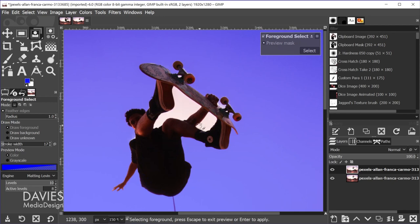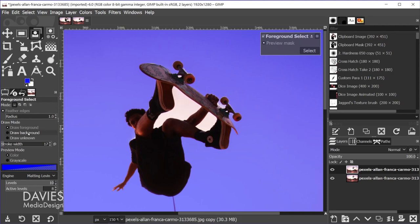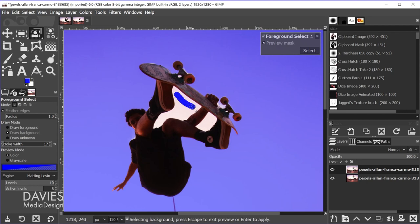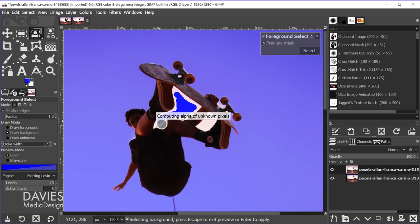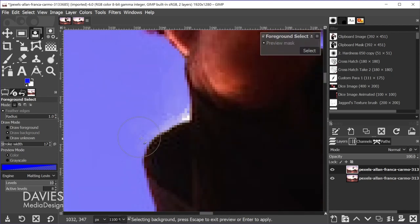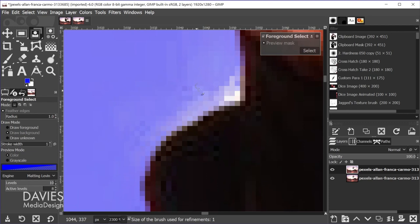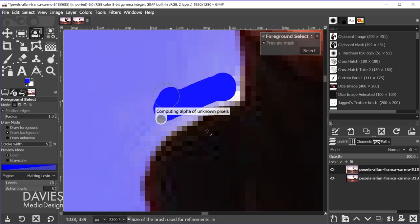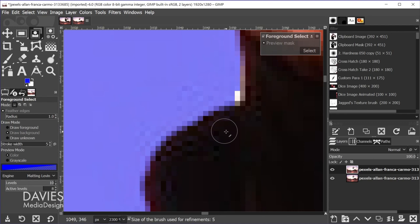And there you can see this has computed that this is our foreground, and this is all the background. Of course it didn't do this part right here, so all I need to do is go to draw background, and we're just going to loosely paint in the background here. And if you want to refine some parts you can always hold ctrl, use your mouse wheel to zoom in, and just paint any areas this might have missed.